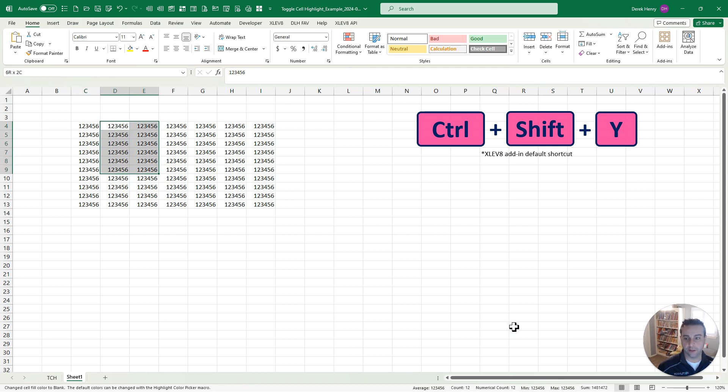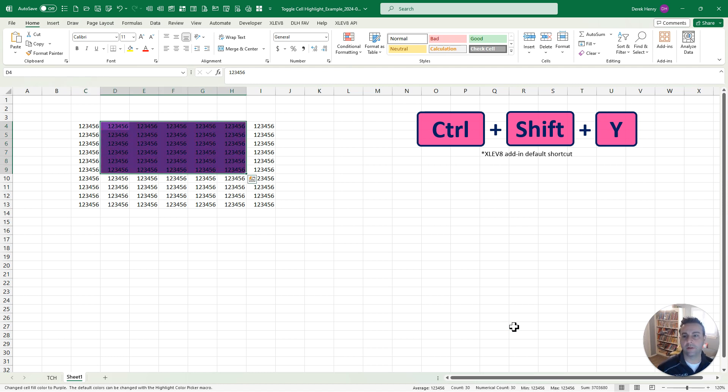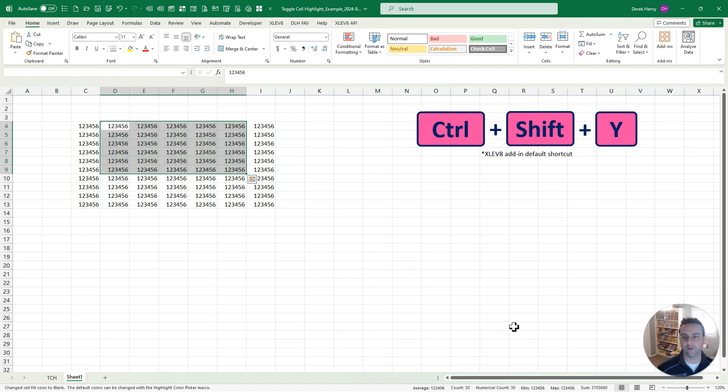Now you can also use this for multiple cells if you wanted to. It's going to use the top left one to guide which the next fill color is going to be.